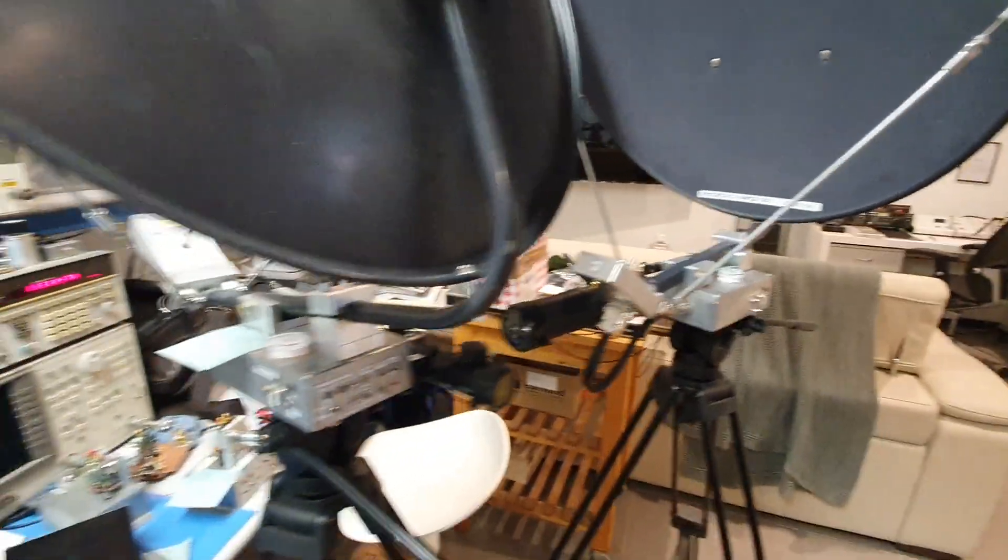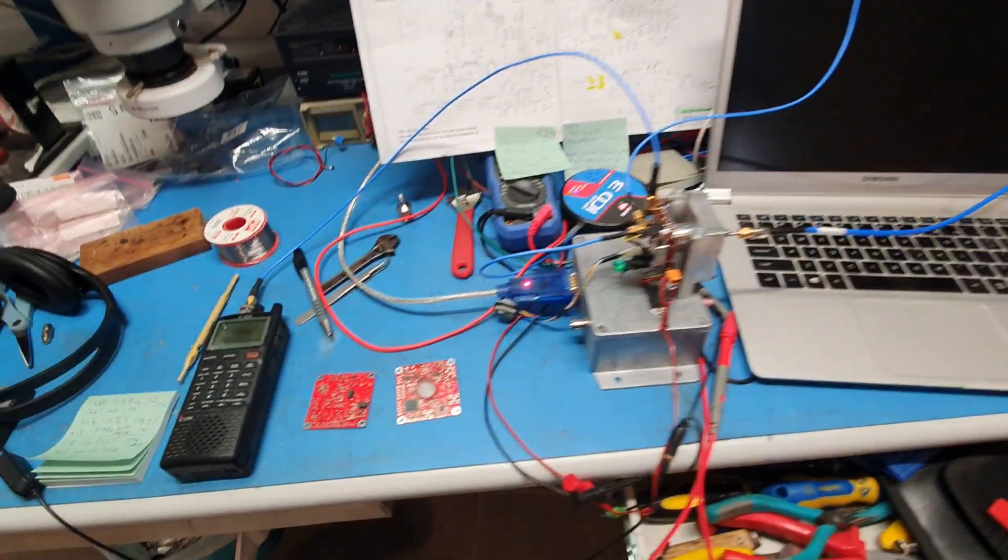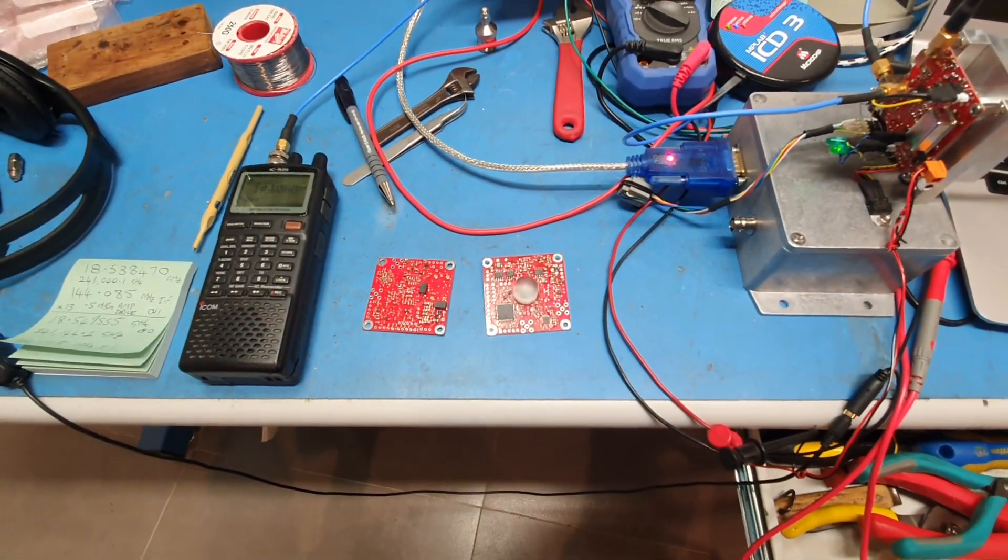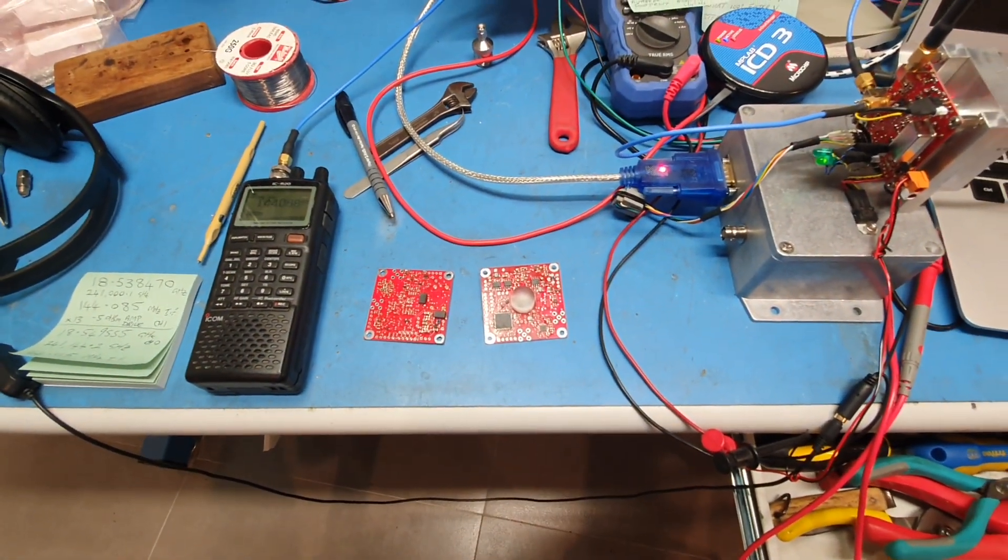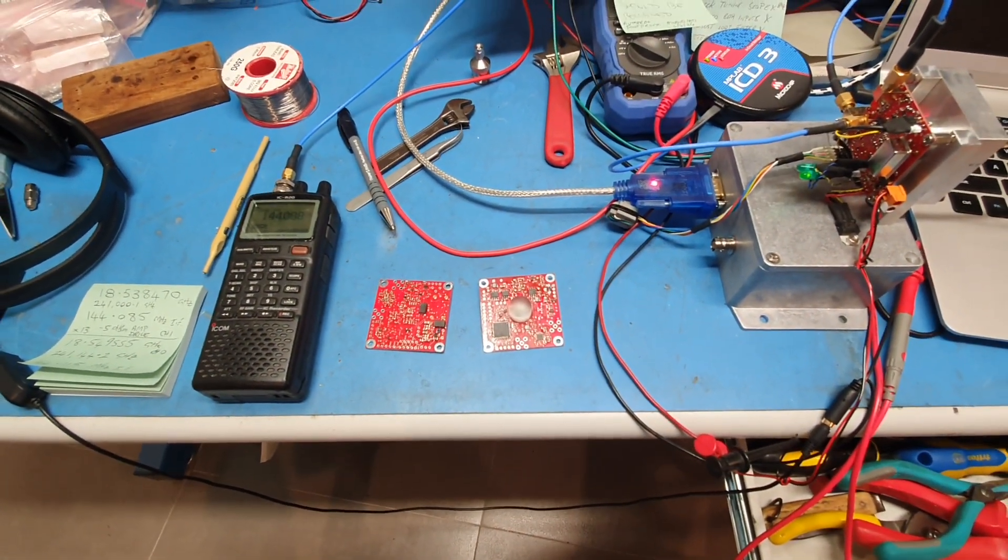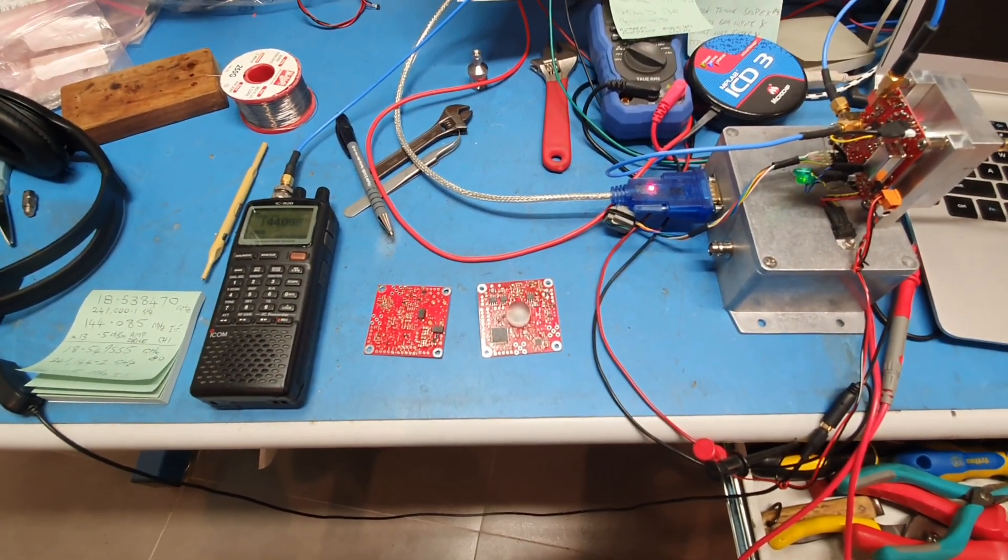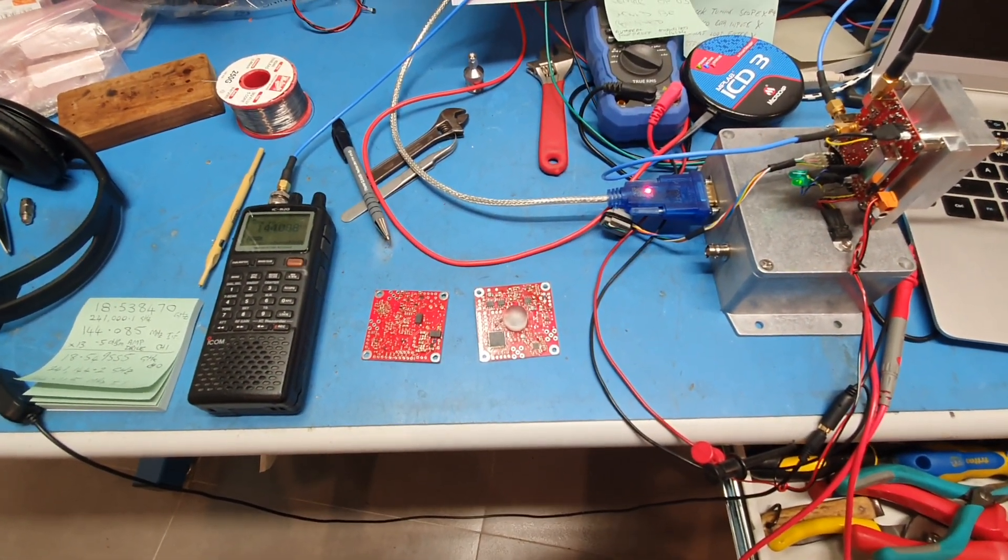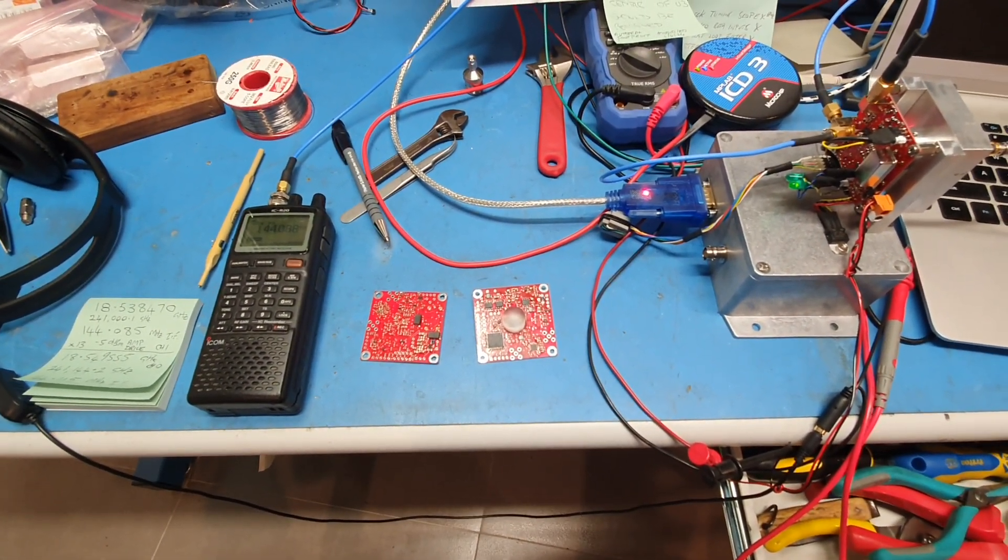So we should be operational shortly. Those two boards are to go into the dishes. Thanks for your interest and I'll keep you posted with updates. See you next time.